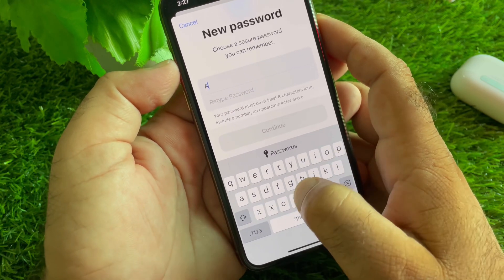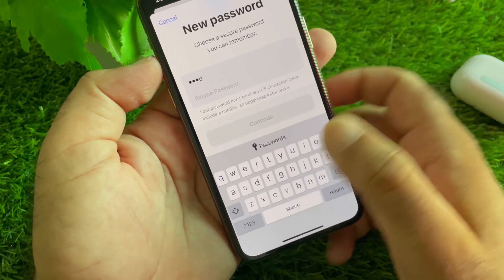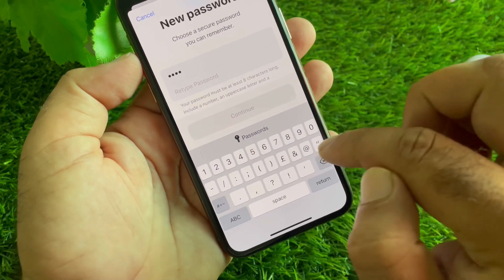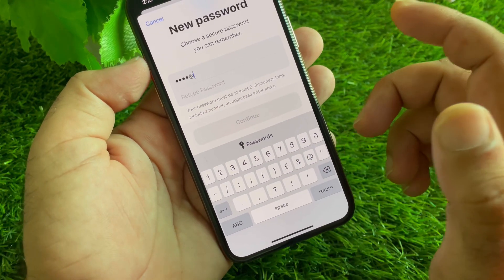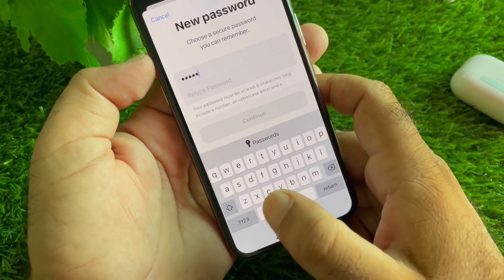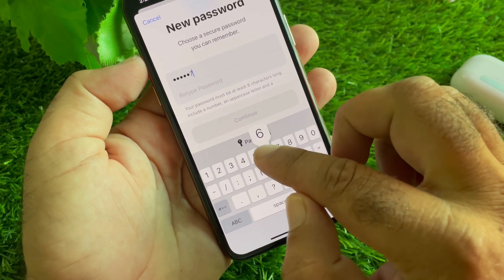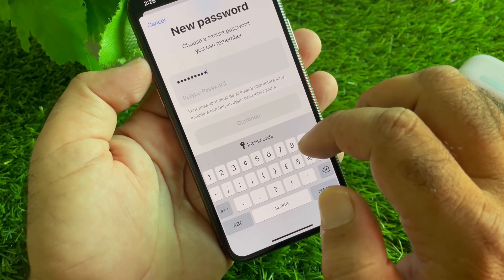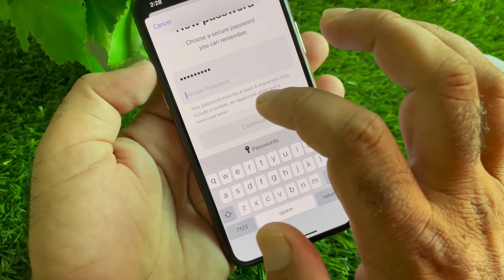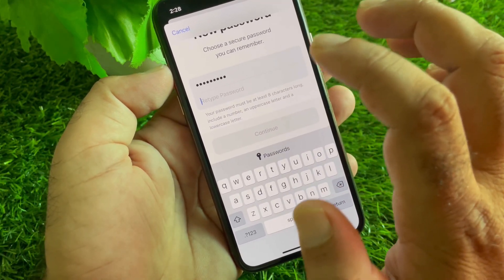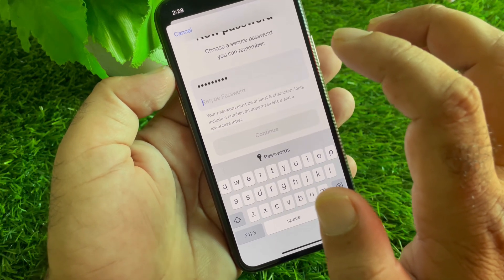Start with a capital letter like 'A', then write two or three lowercase words, then add a special character like '@' or '#', followed by some numbers. After this, repeat this password in the confirm field and you will see your problem is fixed — you can change your password easily with this method.